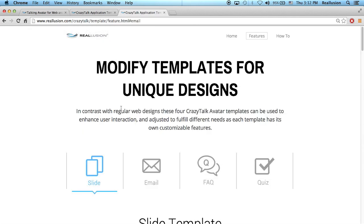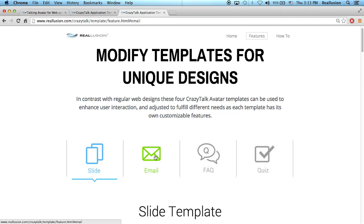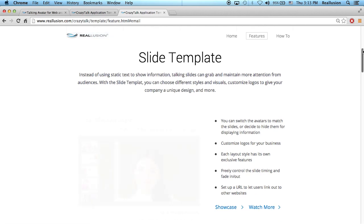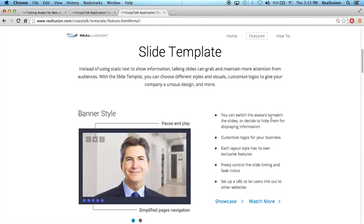There are four different templates: slide templates, email templates, FAQ, and quiz. Today I'm going to talk about the slide template and show you how to customize it. The slide templates are very useful if you want to make a virtual presentation where you want to have a character present for you with different slides in the background.